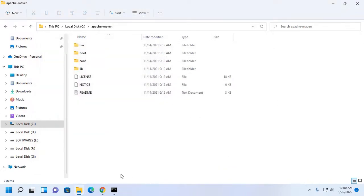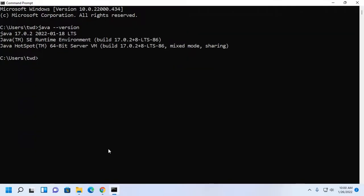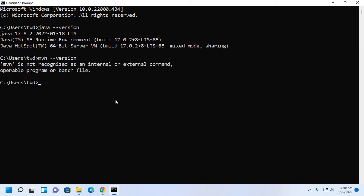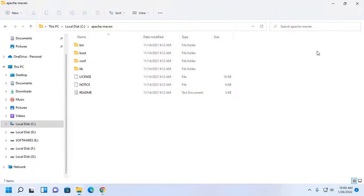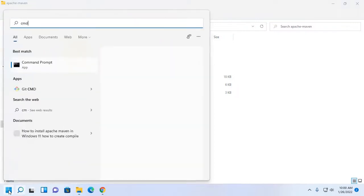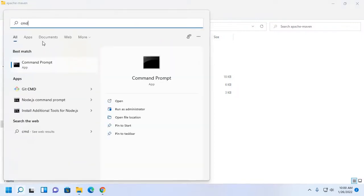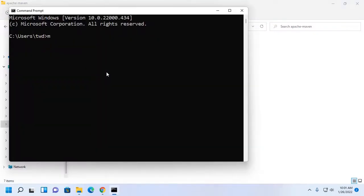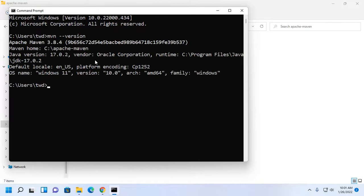Now verify the installation on command prompt. Reopen command prompt. Okay, Maven installed successfully.